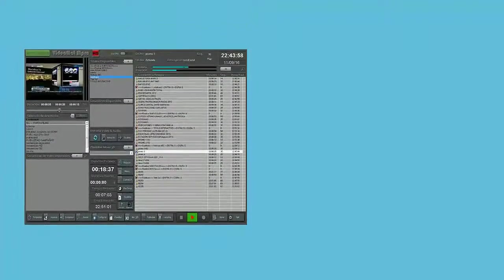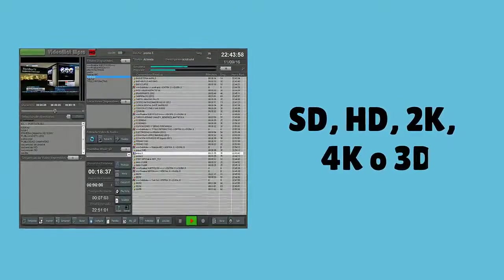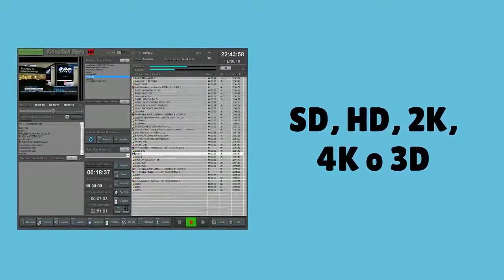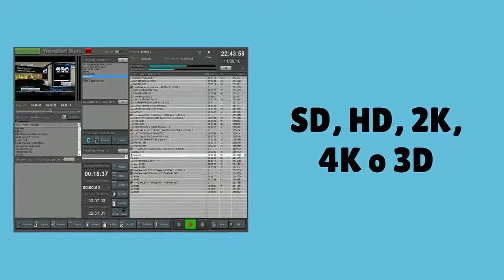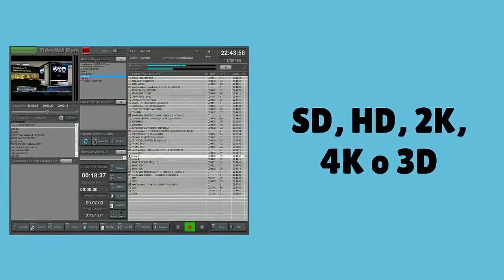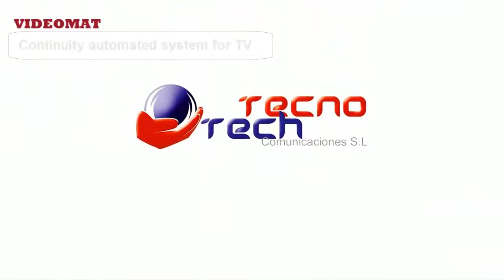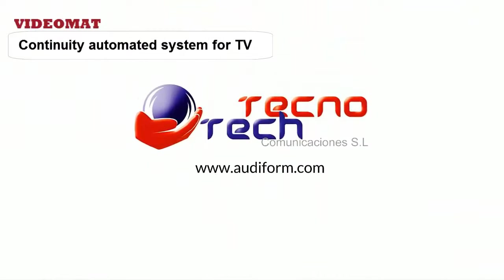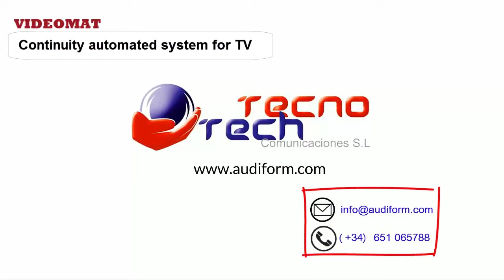Videomat works for you 24 hours a day, seven days a week. Available with outputs and inputs in SD, HD, 2K, 4K, or 3D. Know all its possibilities on our website audiform.com.